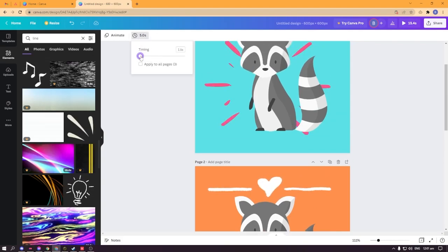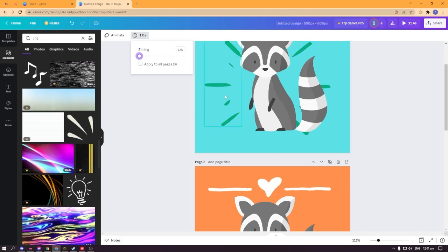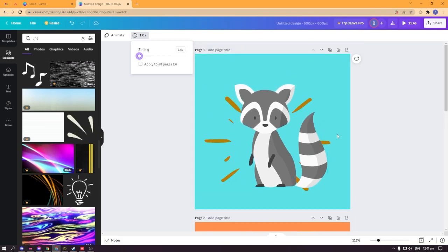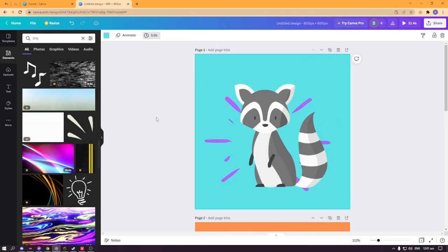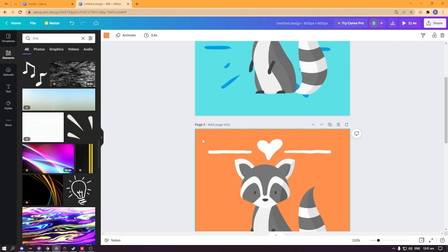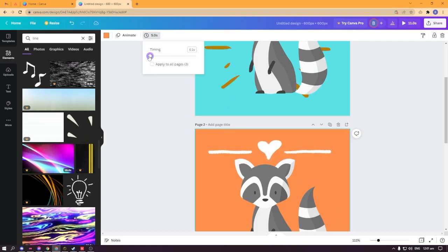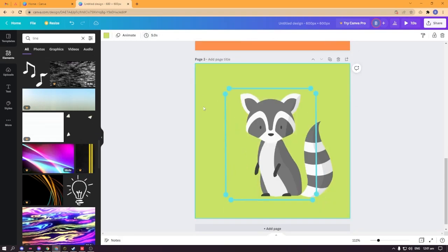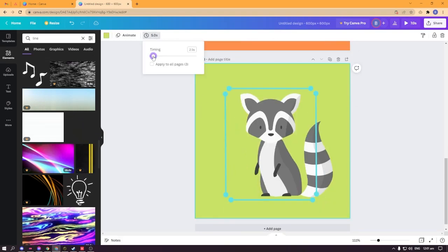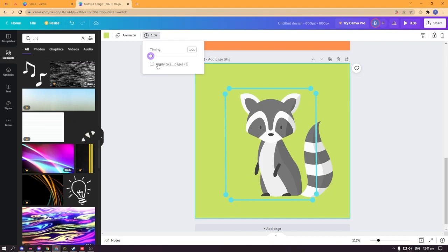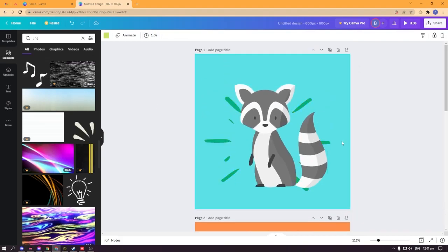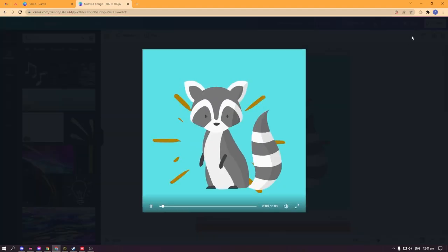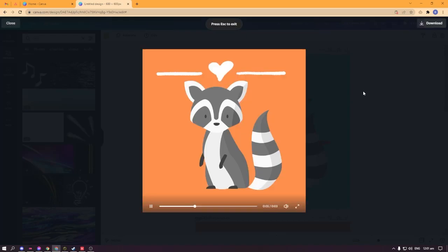I will put it at around one second. This one, this one, this one. You can put that one as a second. You can just apply it to all pages, so you can play it like this.